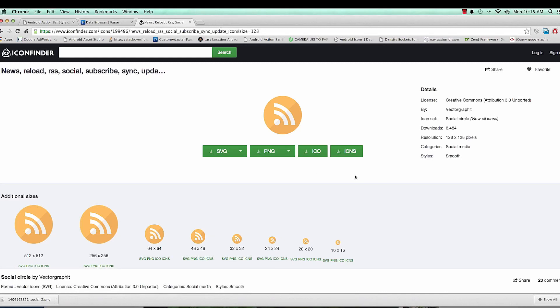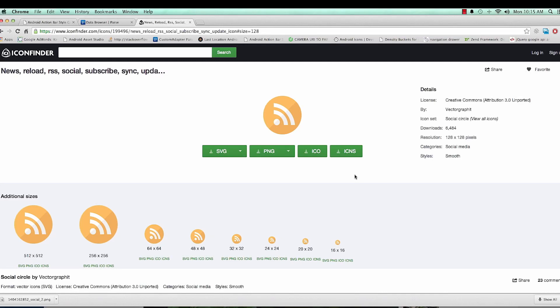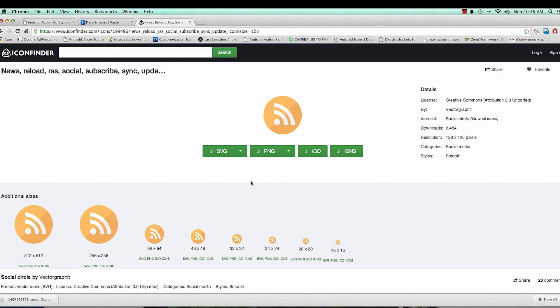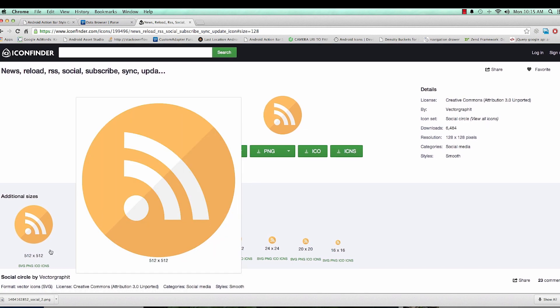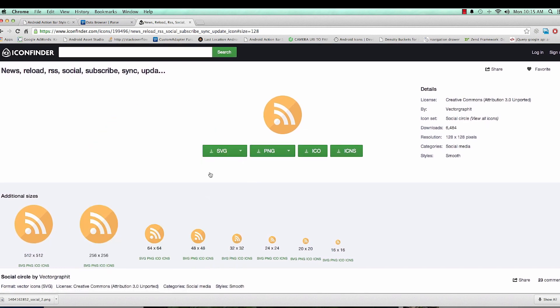Okay guys, I've gone ahead to Icon Finder and I just typed for an icon. I found this social cycle icon that I'm going to use, so I've just downloaded it and the next thing we're going